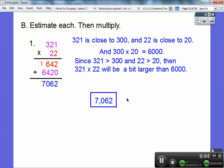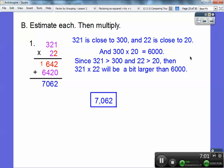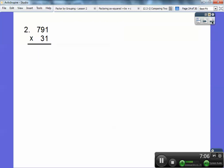I knew it was going to be bigger than 6,000, so 7,062 is a number that's bigger than 6,000. I estimated it was going to be something a little larger than 6,000, and here's the correct answer: 7,062. Let's try another one of these.